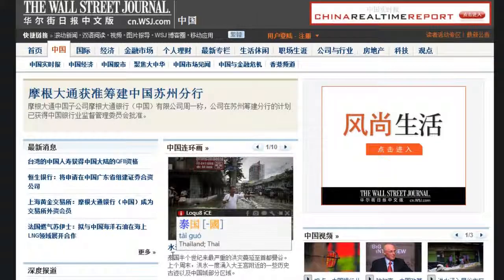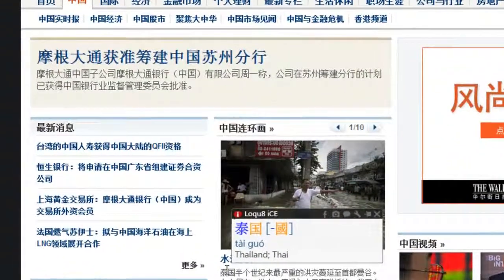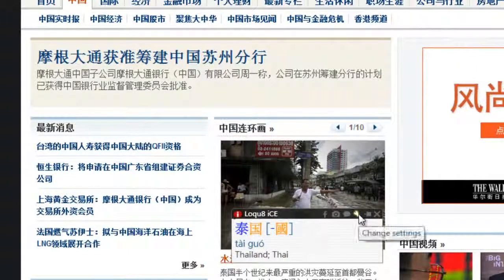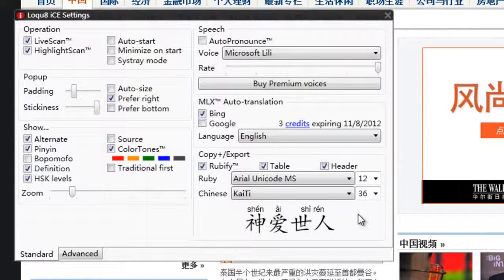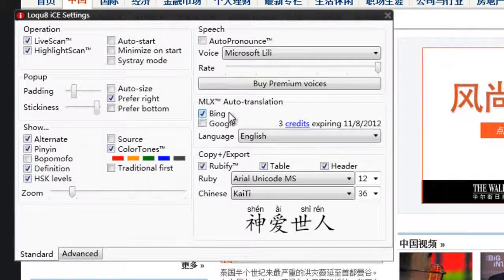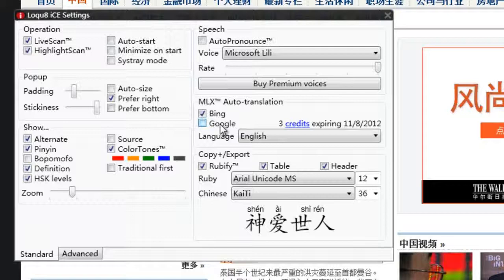We can access the settings for this feature by clicking on the wrench icon. Currently, there are two possible sources for translation: Bing Translator and Google Translate. For this demo, we will select Bing.